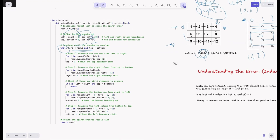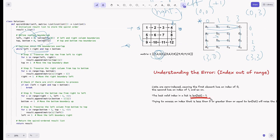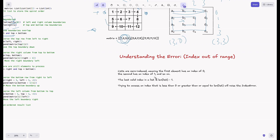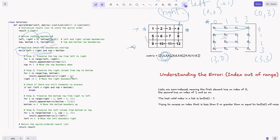For the right column traversal: we iterate from top to bottom and append matrix[i][right - 1]. We use right minus one because right is initialized to the length of the column list, so the last valid index is length minus one. Accessing index 'right' directly would cause an index out of range error. After traversal, we decrement right by minus one to move the right boundary left.